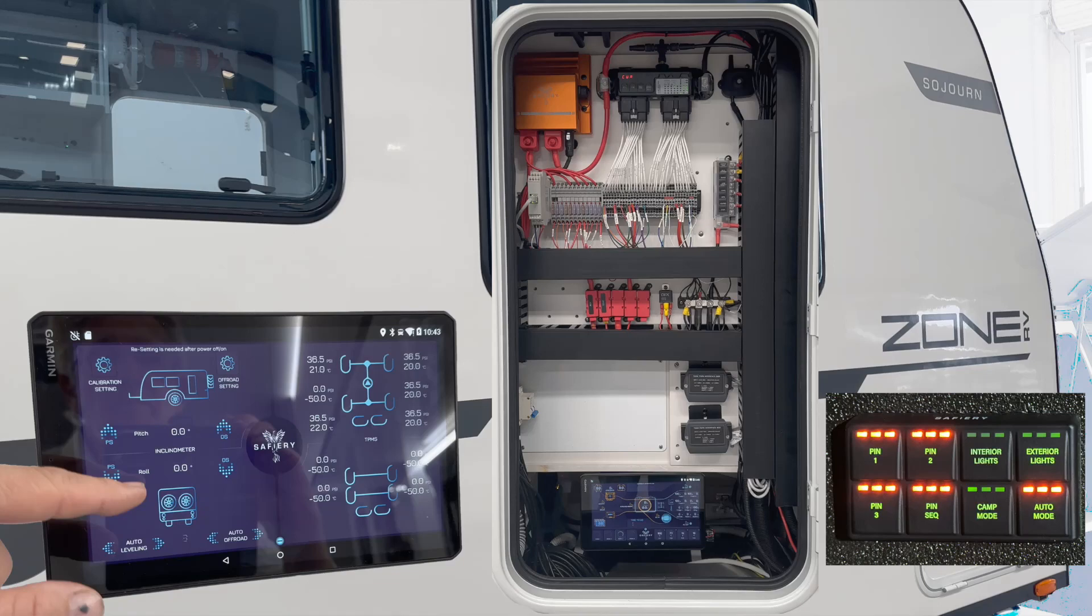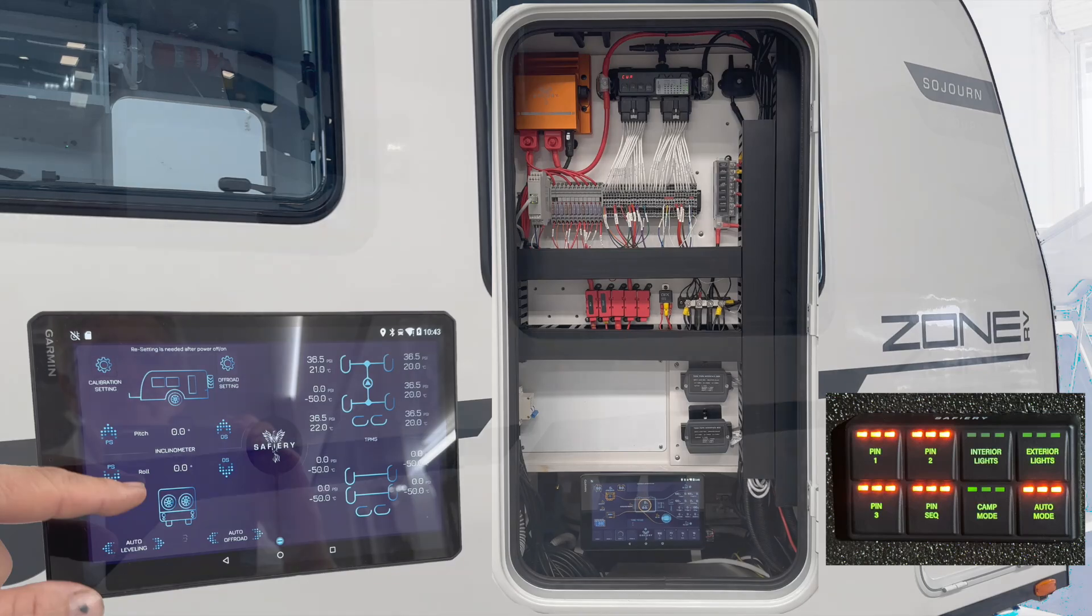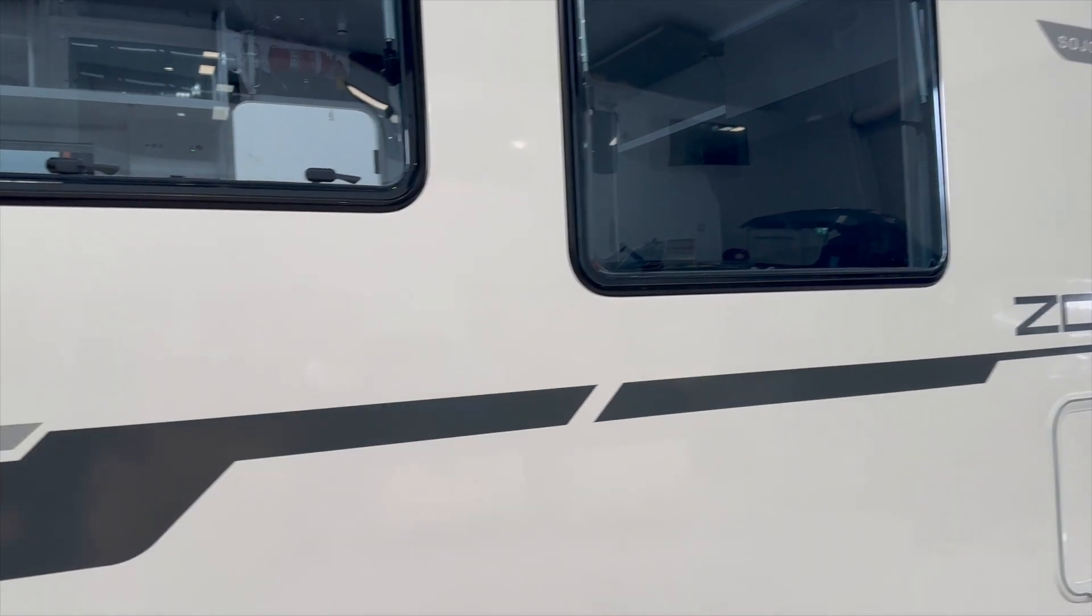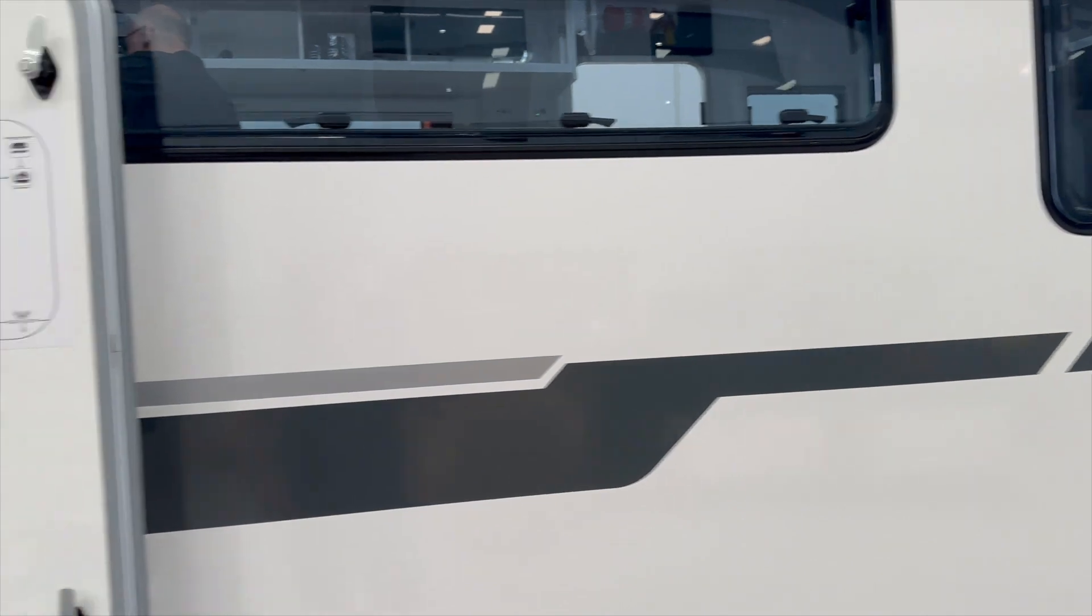Hi, Bruce from Safari. You've seen quite a few of the beautiful Zone caravans. This is the new Sojourn, brand new.